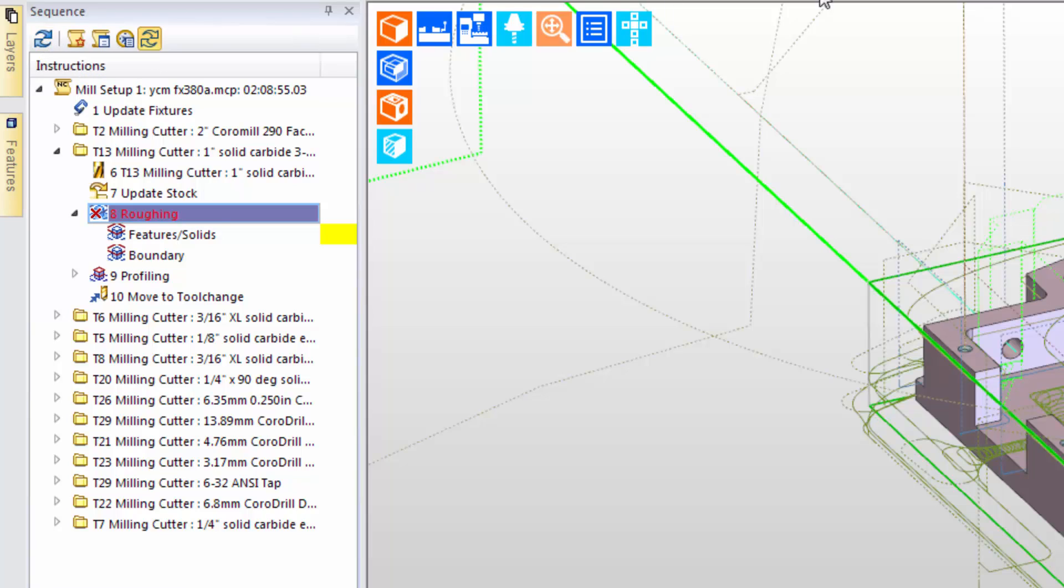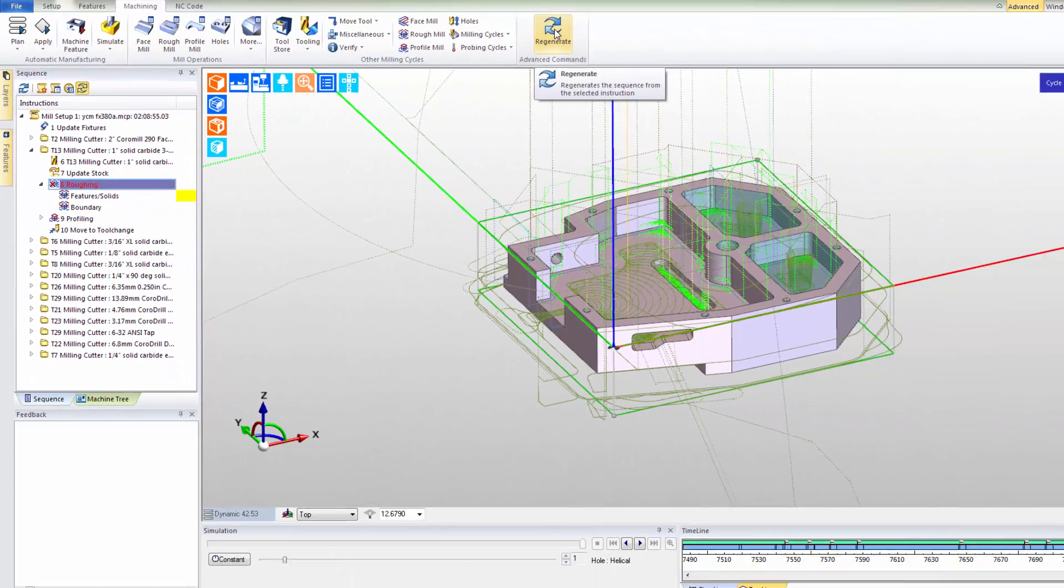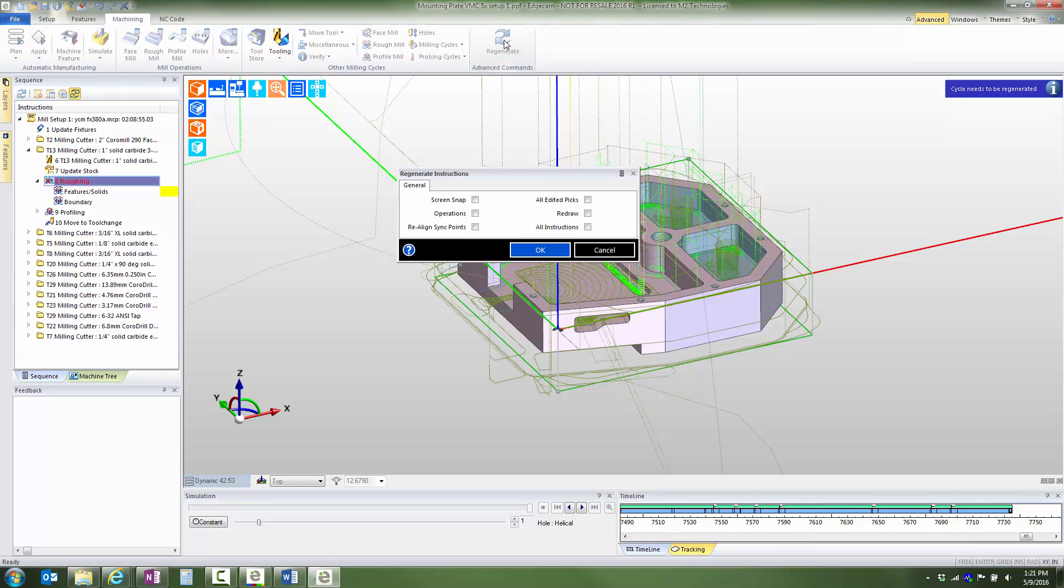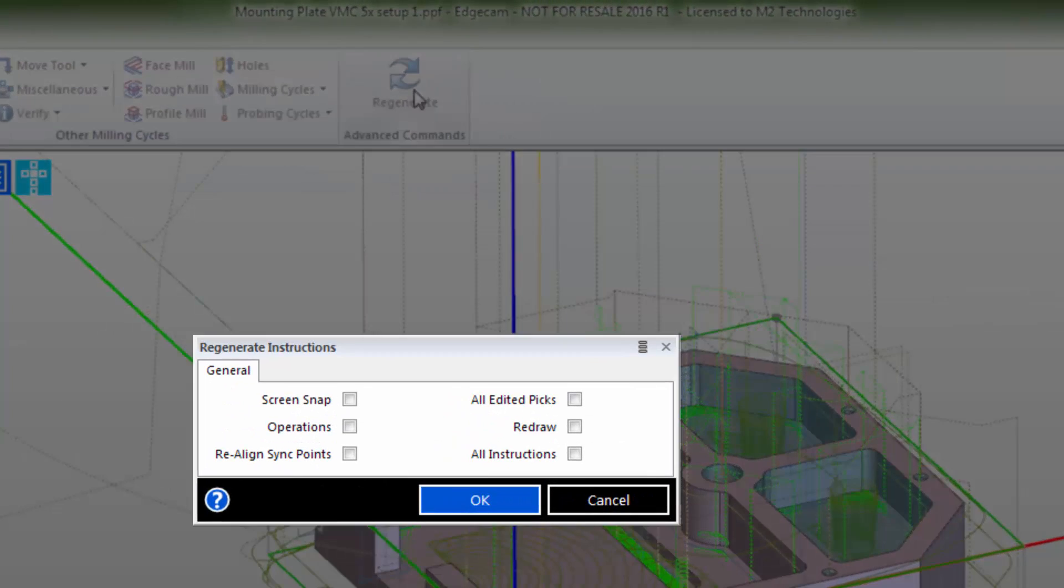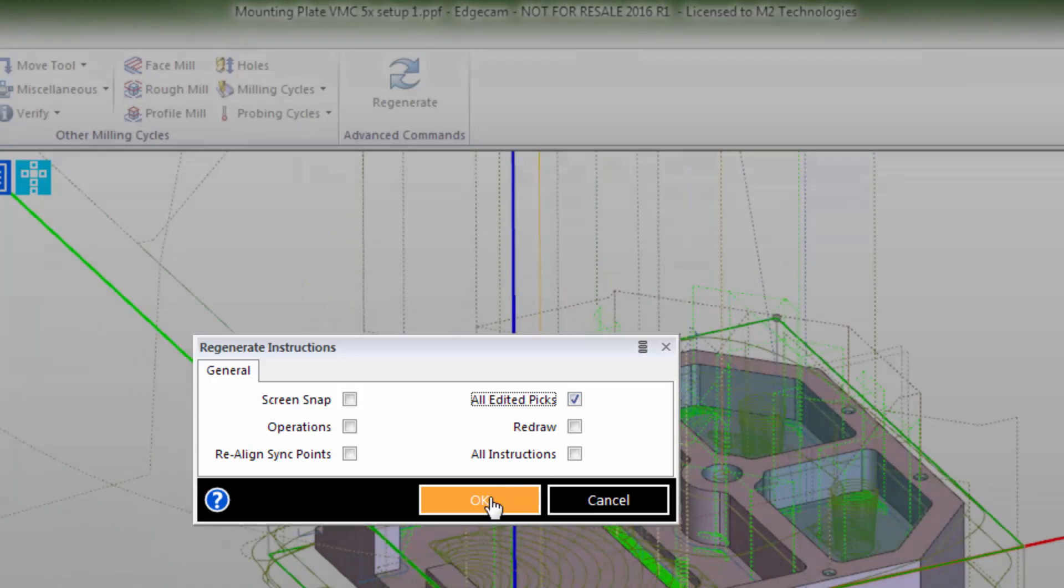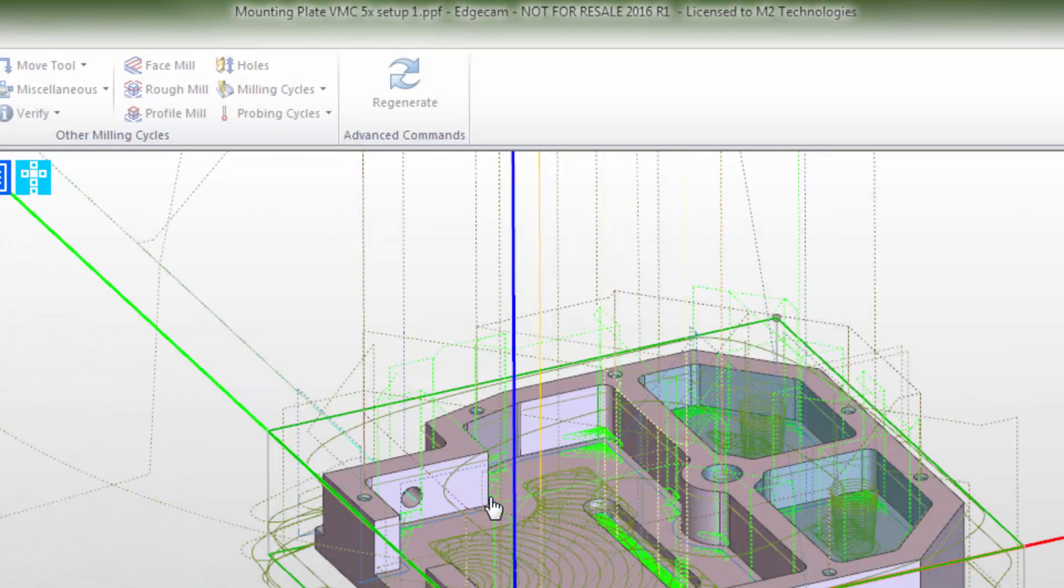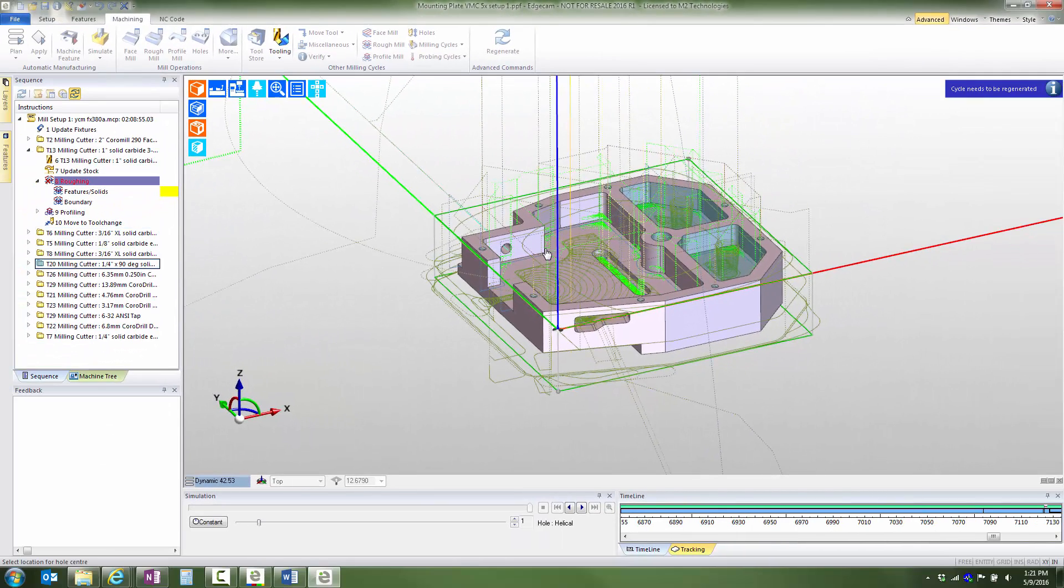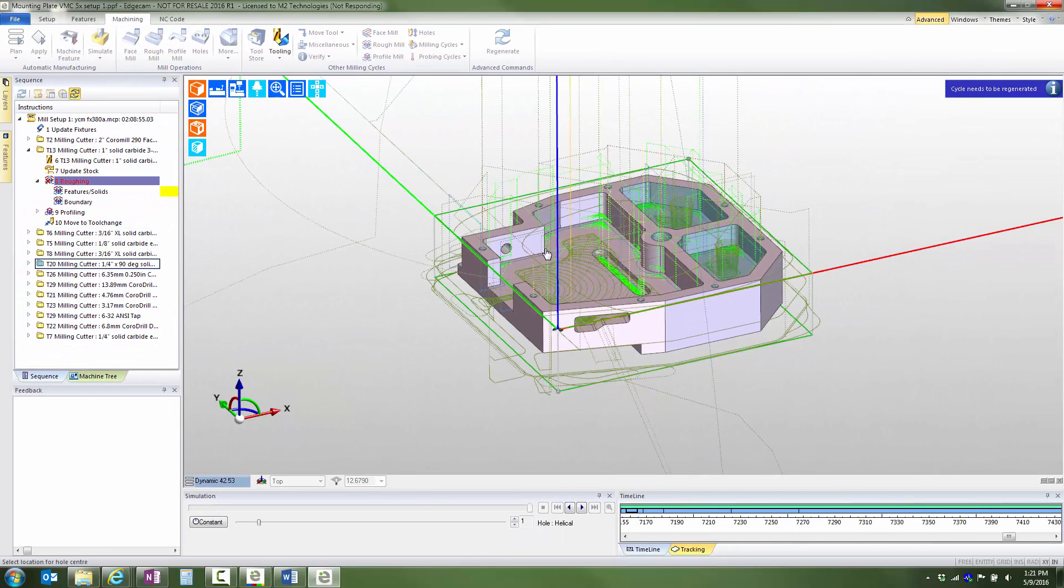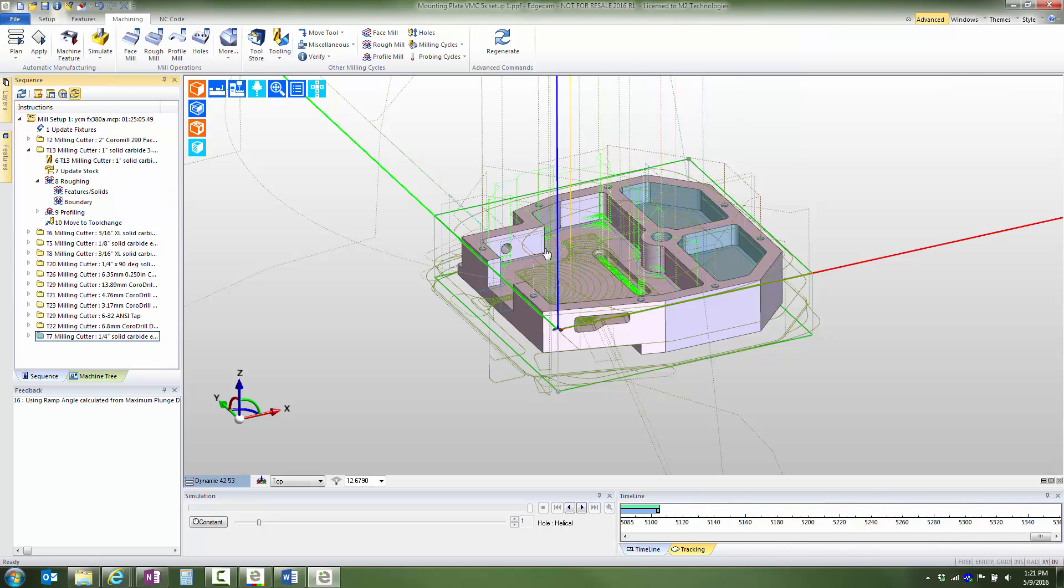My favorite is the regenerate command, which provides a dialogue with advanced user controls. In this case, I'll ask the software to regenerate only the dirty cycles. Notice that the software intelligently updates the edited cycle and also the rest roughing cycle that follows later because it's relational to the initial roughing toolpath.